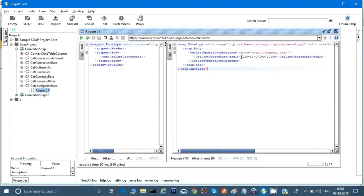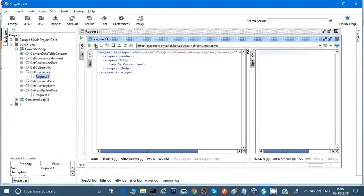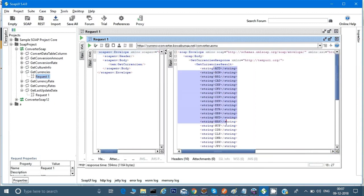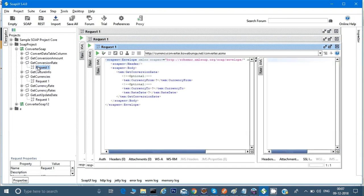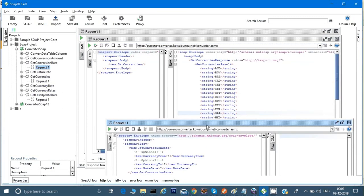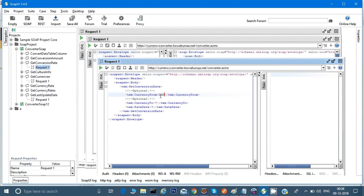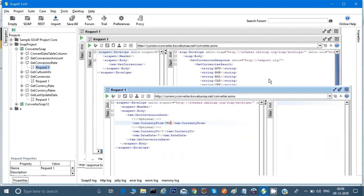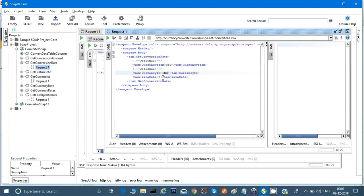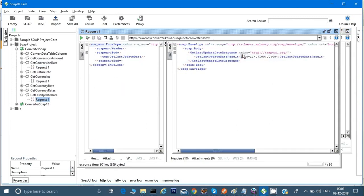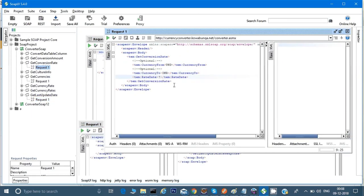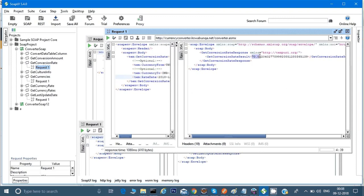Let's see 'get currencies' — if I run this request, I get all the currencies which are acceptable. Now 'get conversion' — let's check the conversion rate. I'll select USD as the from-currency and INR as the to-currency, and I'll give a rate date similar to the one received in the previous request. The result shows one dollar equals 17.80 rupees. This is a SOAP request.